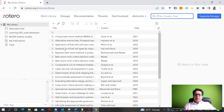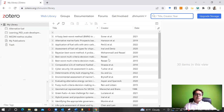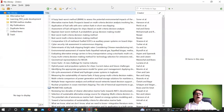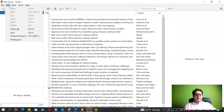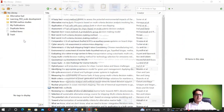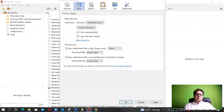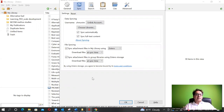I highly recommend that you create an account, log in, and synchronize your web library with your desktop library. You can even use the web library on its own without the desktop one. To synchronize, go to Edit > Preferences, and under the Synchronization tab, enter your username and password, then click sync. Check 'Sync Automatically' and 'Sync Full Text Content', then click OK.